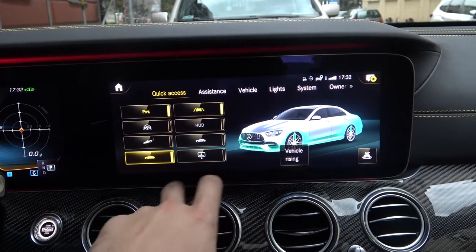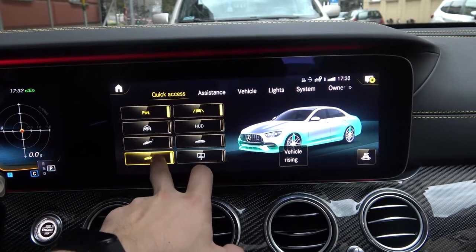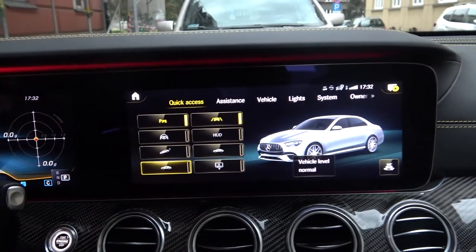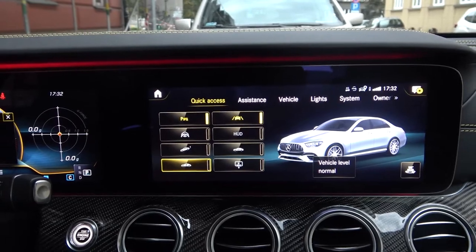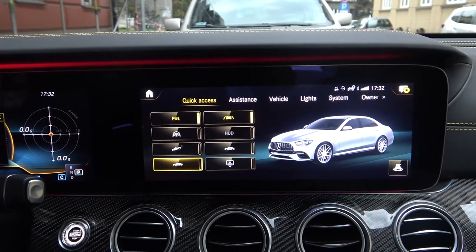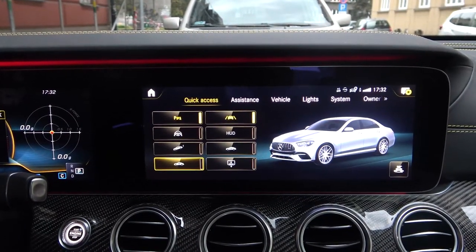To lower the vehicle again, tap on this button. And that's all. If you find this video helpful, please leave a like, comment and subscribe.